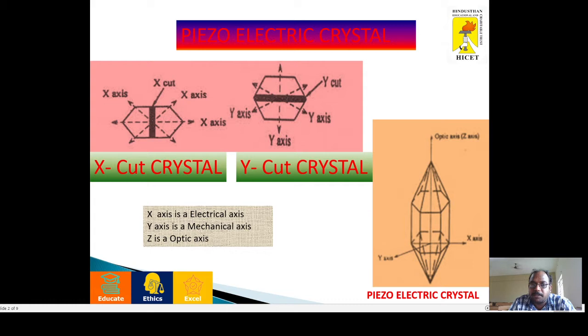The x-axis is known as the electrical axis. The y-axis is known as the mechanical axis. The center axis is a reference axis that is called the optic axis.